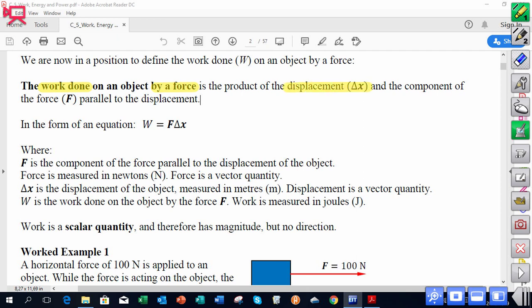For work done on an object by a force, we need displacement — we need to know how far the object moved while the force was acting on it. We also need the force parallel to the displacement, so whatever force we're looking at, we need to know which part of it is acting parallel to the displacement.